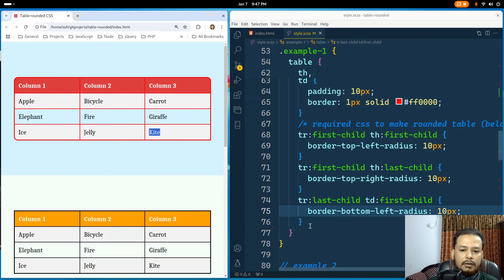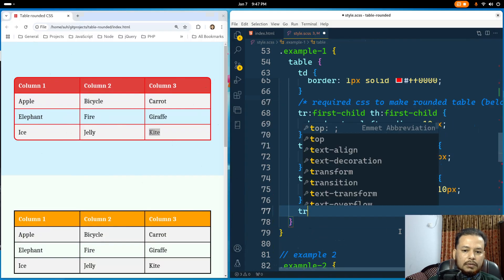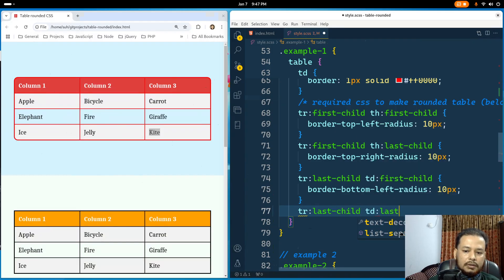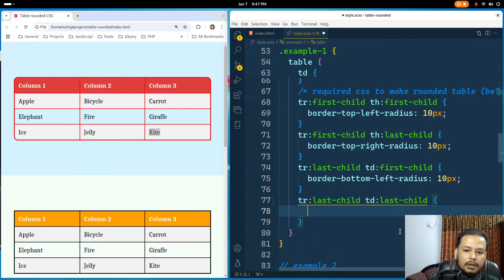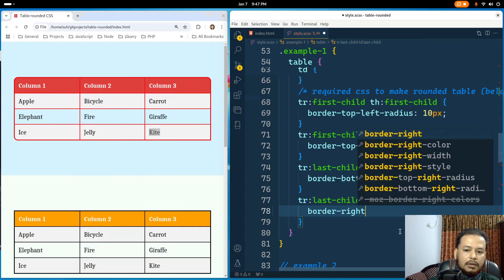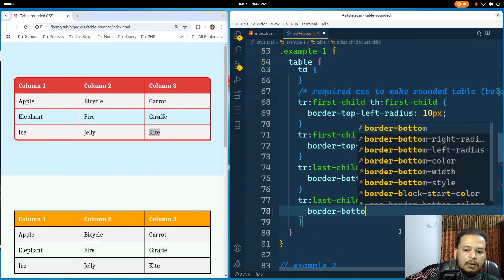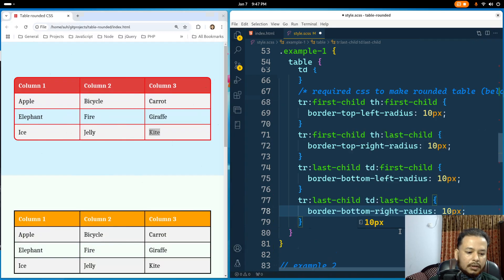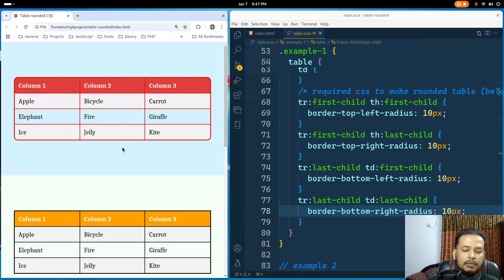I'll set border-bottom-left-radius: 10px. If I save and refresh, that's rounded. Lastly, I'll select the bottom-right corner with tr:last-child td:last-child and set border-bottom-right-radius: 10px. That's now complete — this is how you make rounding corners, which is the most common use case.